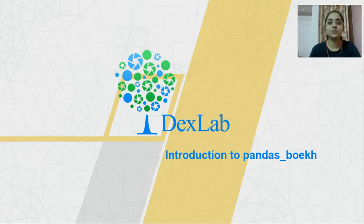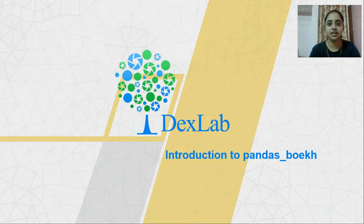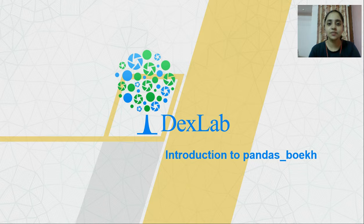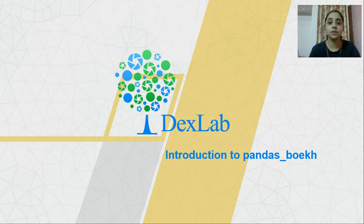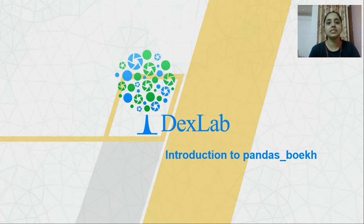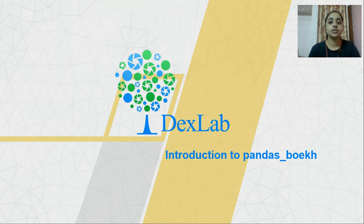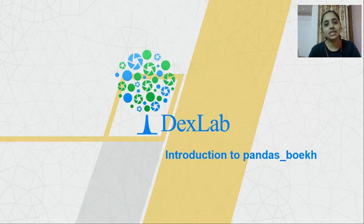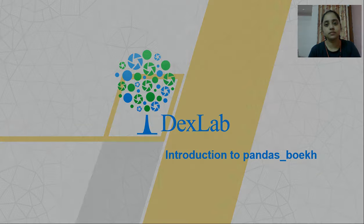Hello everyone. Welcome to our channel DexLab Analytics. My name is Niharika Rai and in this particular video, I will be talking about a library called Pandas Bokeh, which helps you create quite interactive plots using Python programming language.